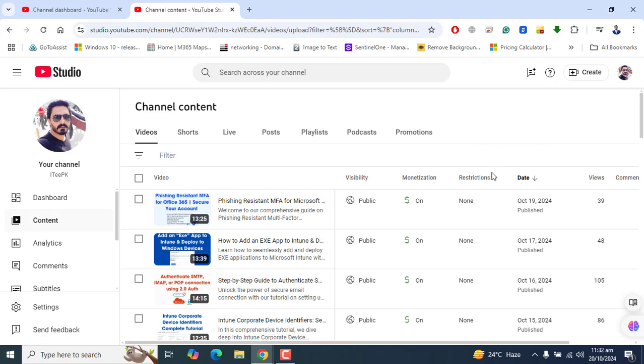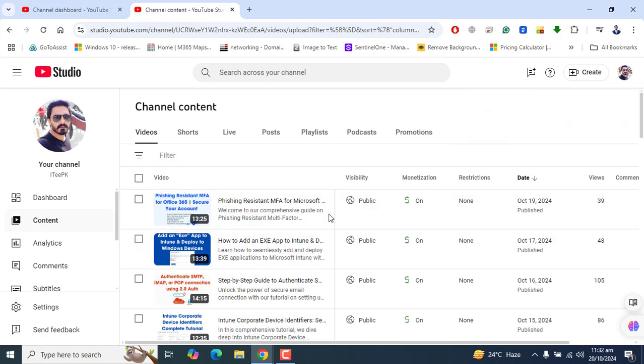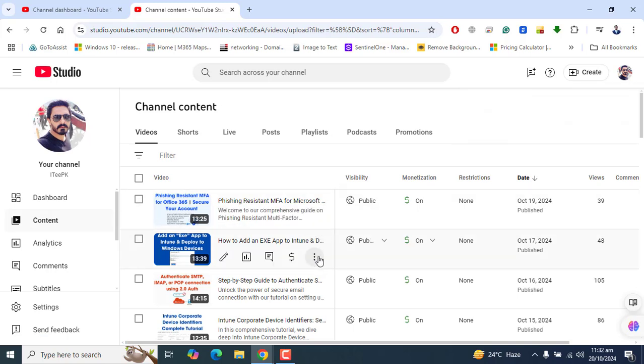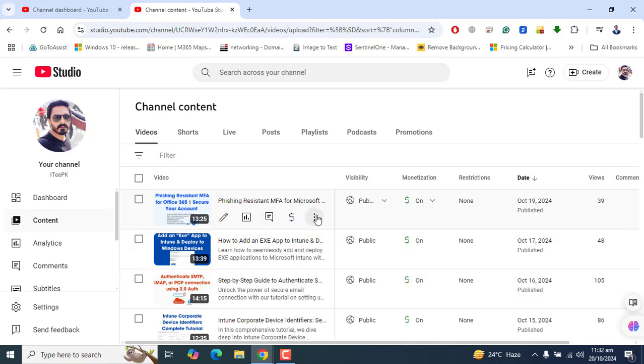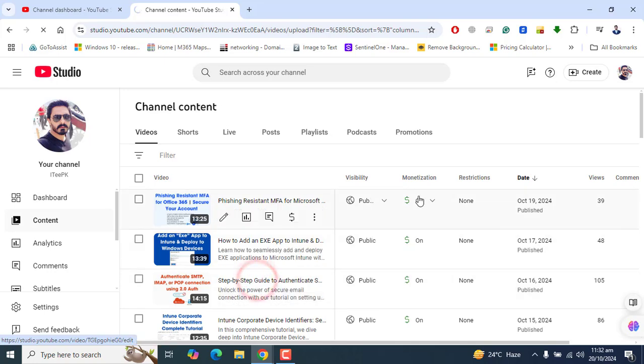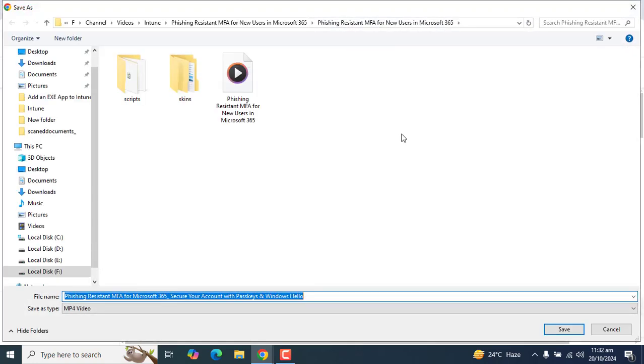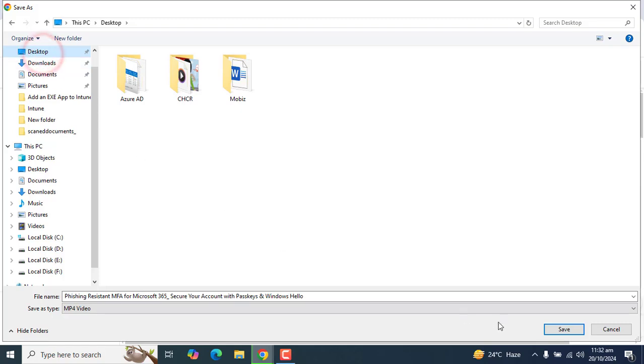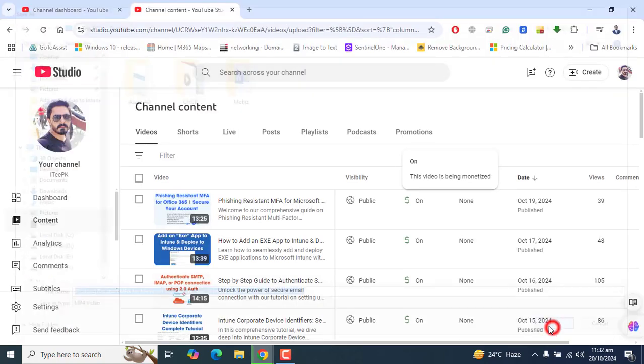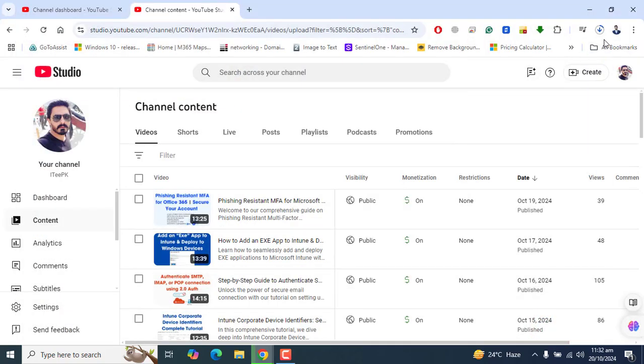Once you are logged in, then go to Content. If you want to download any video, you can see these three dots at the end of any video. Click on there and you can click on Download. This will begin download for your YouTube video. This is asking me for the location, let me select the location for this download.